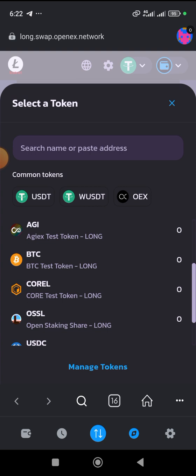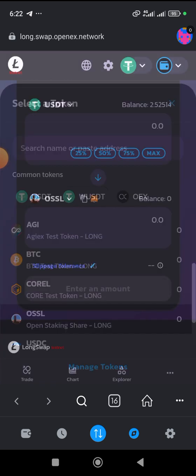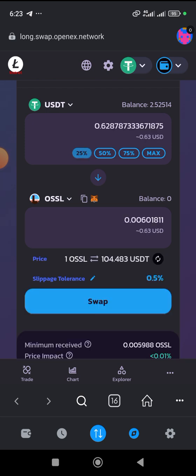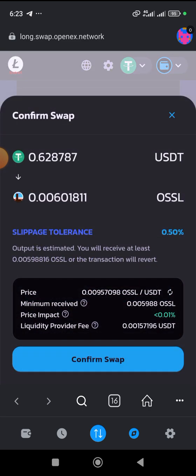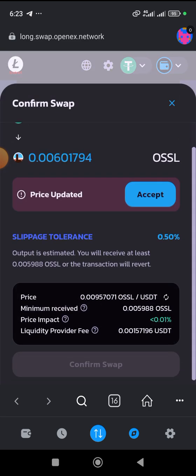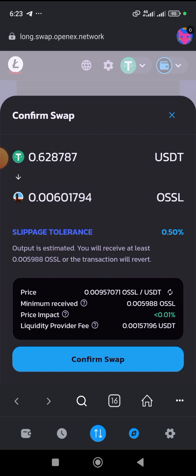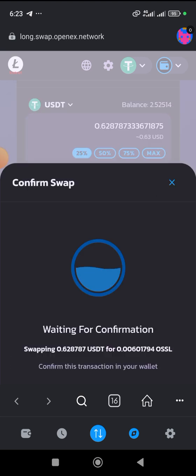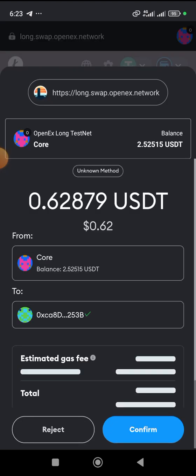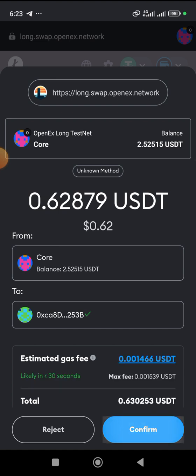We're going to be buying this OSSL. You can also set it in this kind of percentage and all that. And then you click on Swap. You accept the price and then you click on Swap. The price is increased. So here it is.